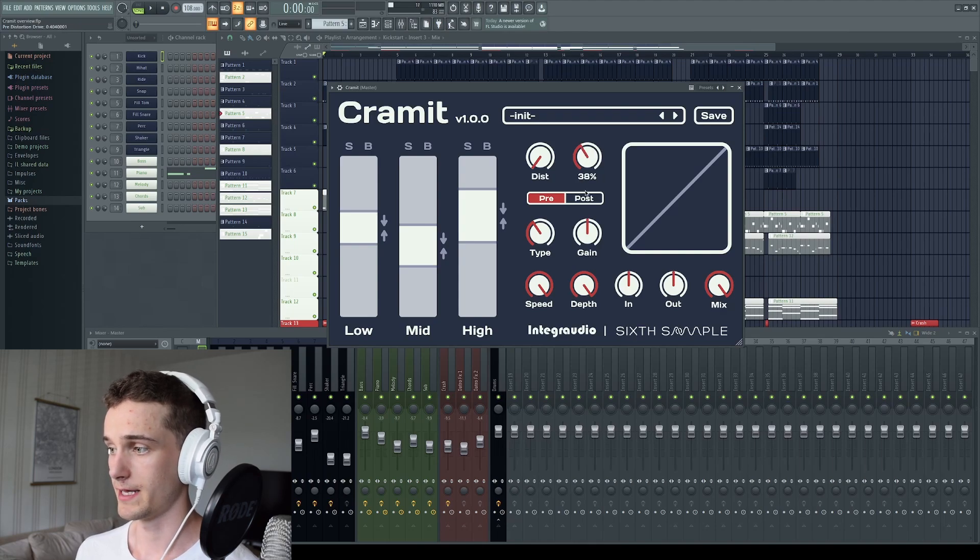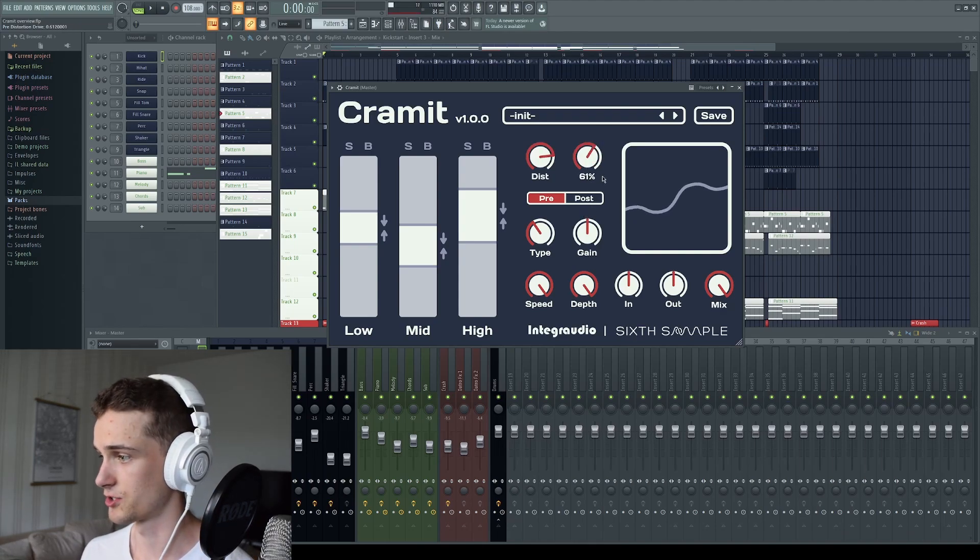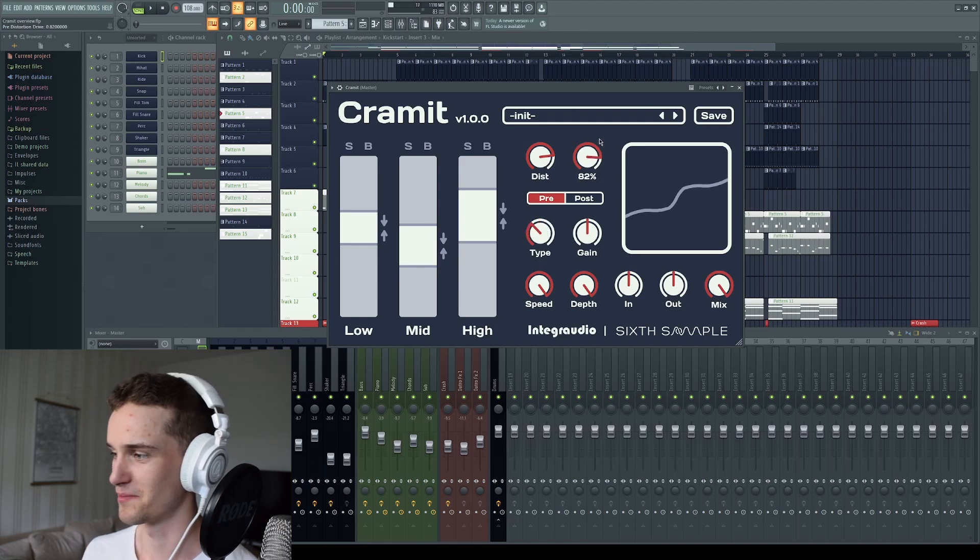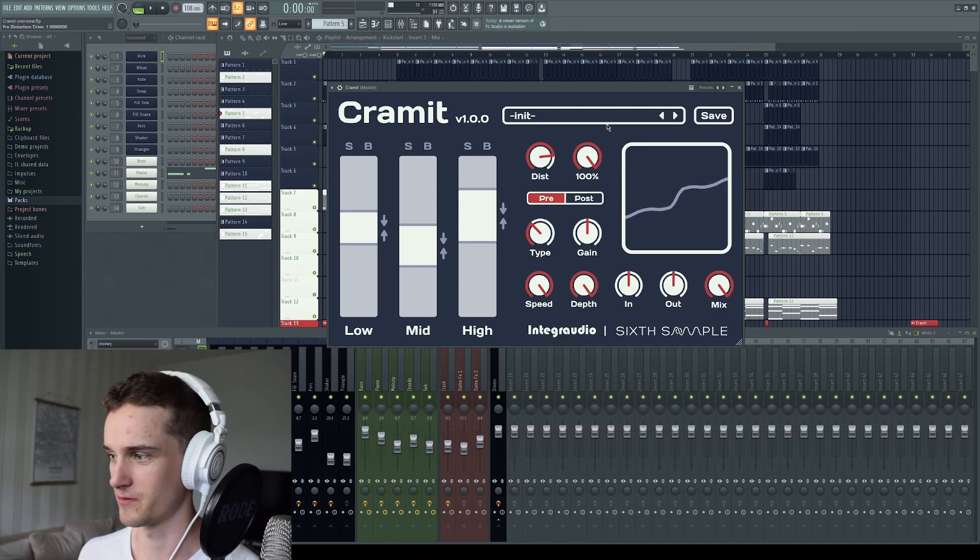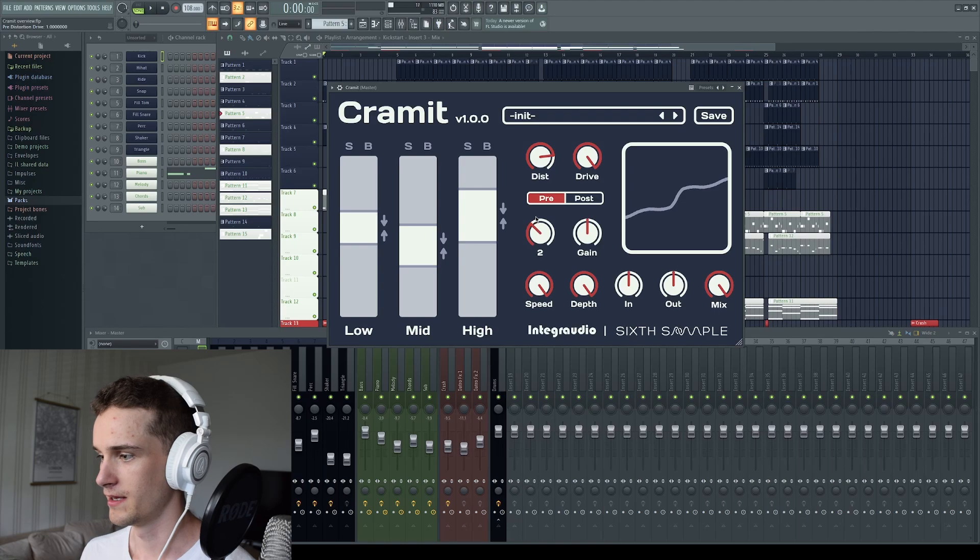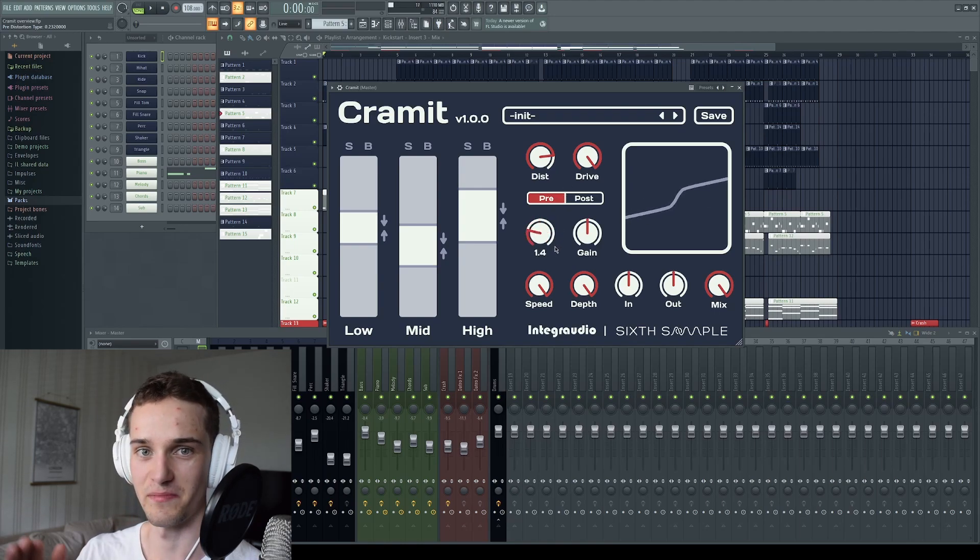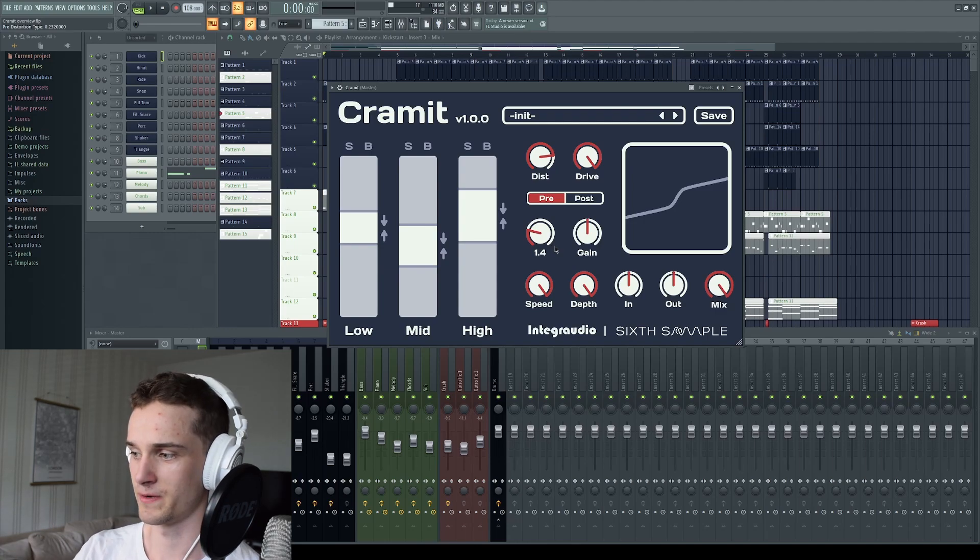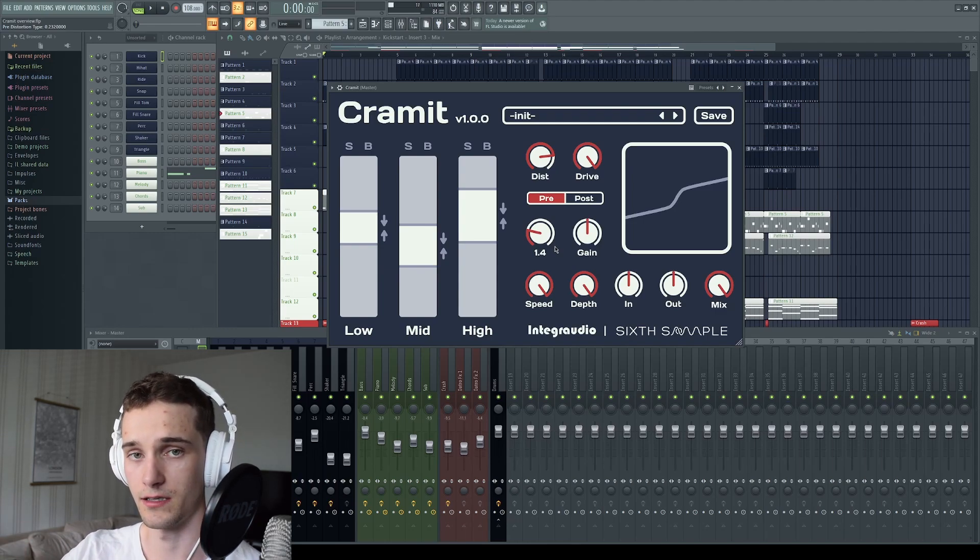Then we have drive. So you can see here the distortion becomes tighter or whatever word you want to use for it. Then we have type. This integrates a drop down menu of X amount of distortion. Here we have seven into this one slider, which interpolates between the distortions.